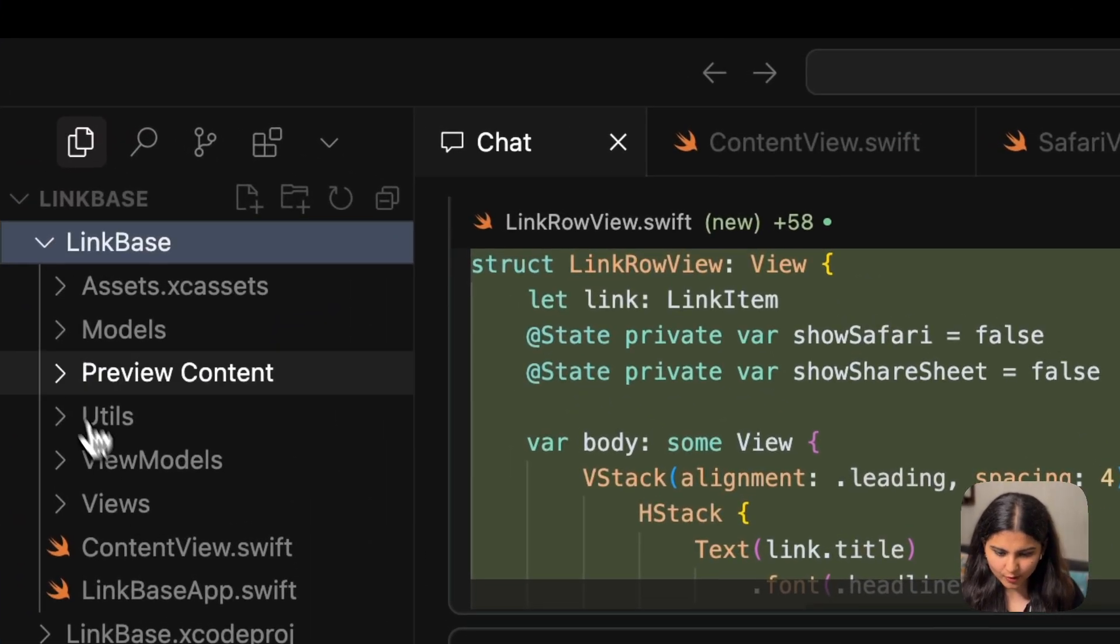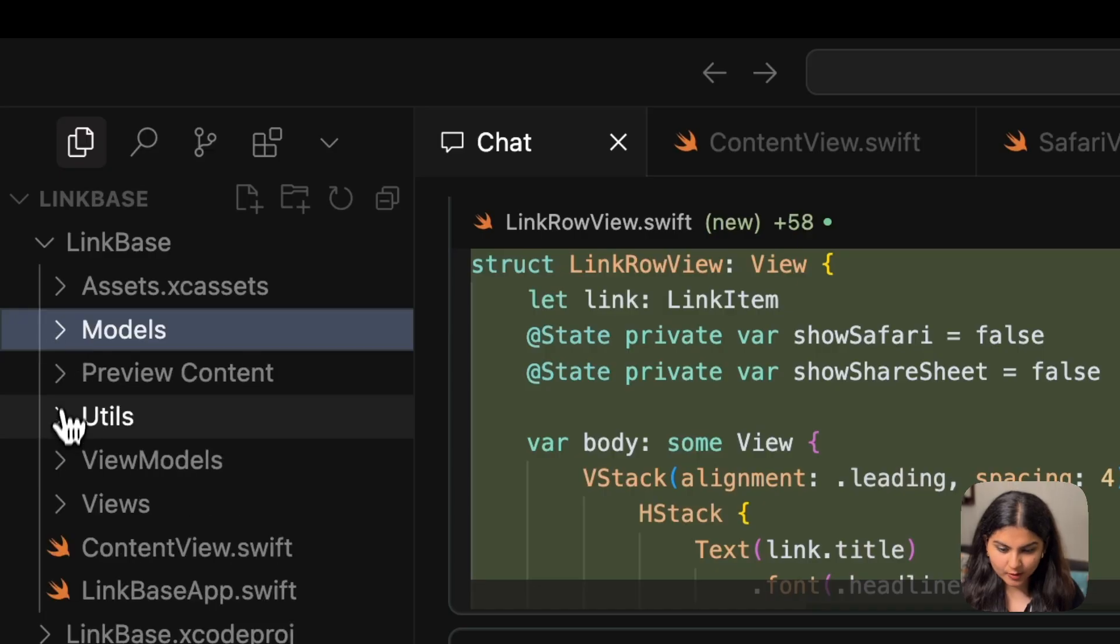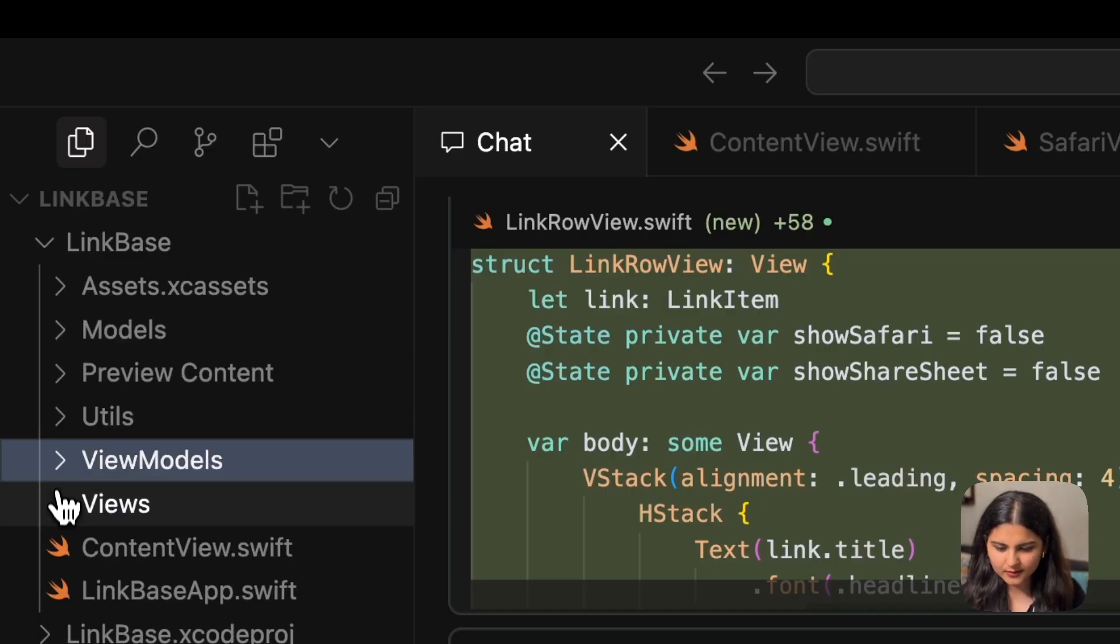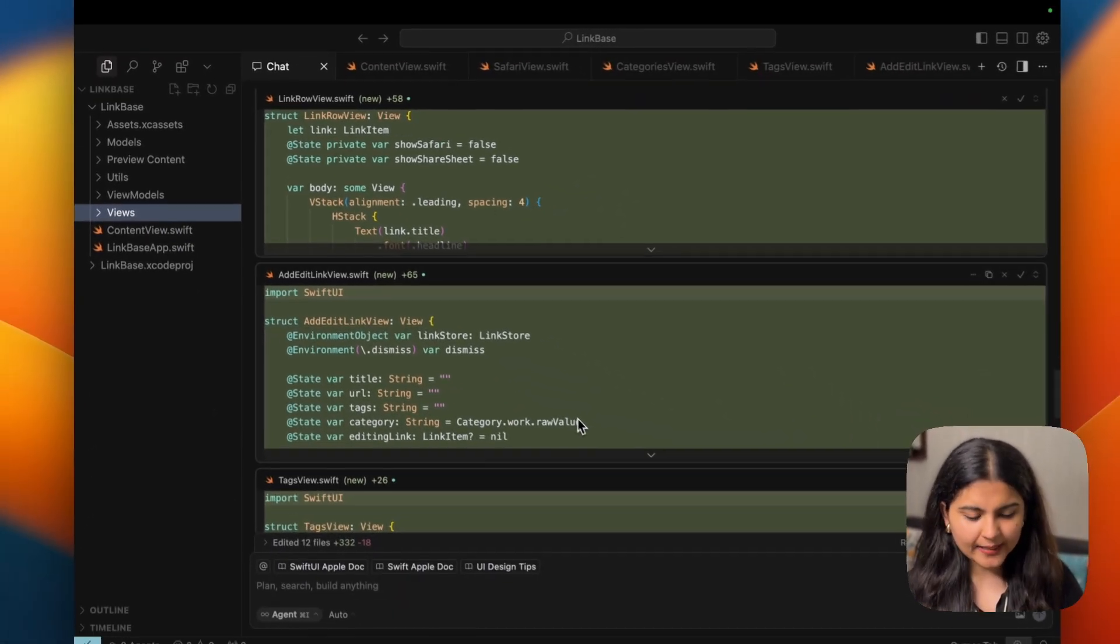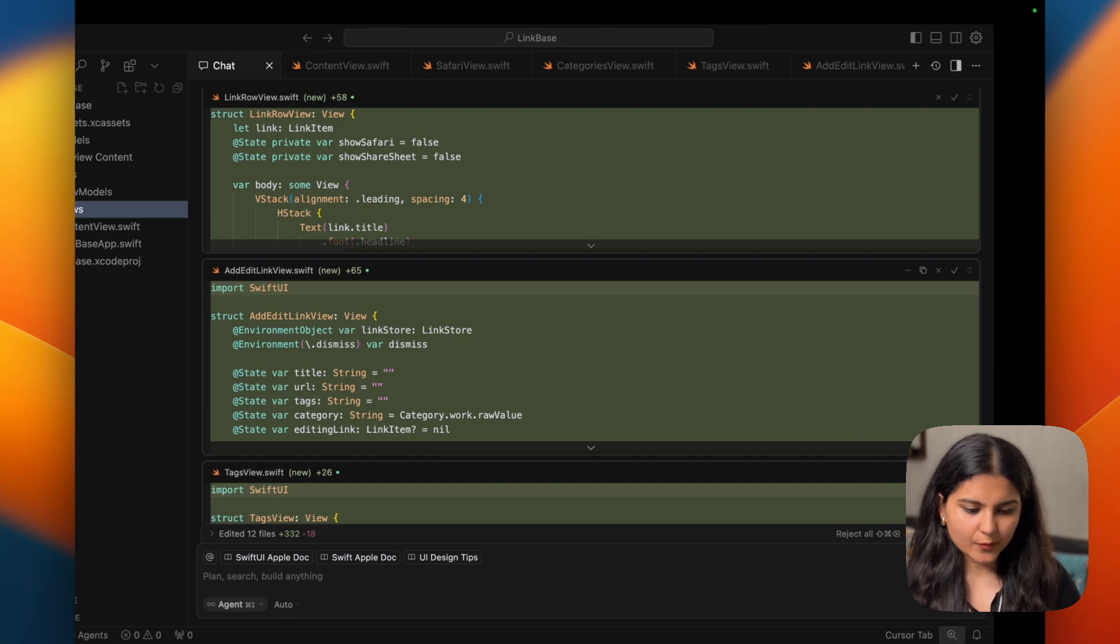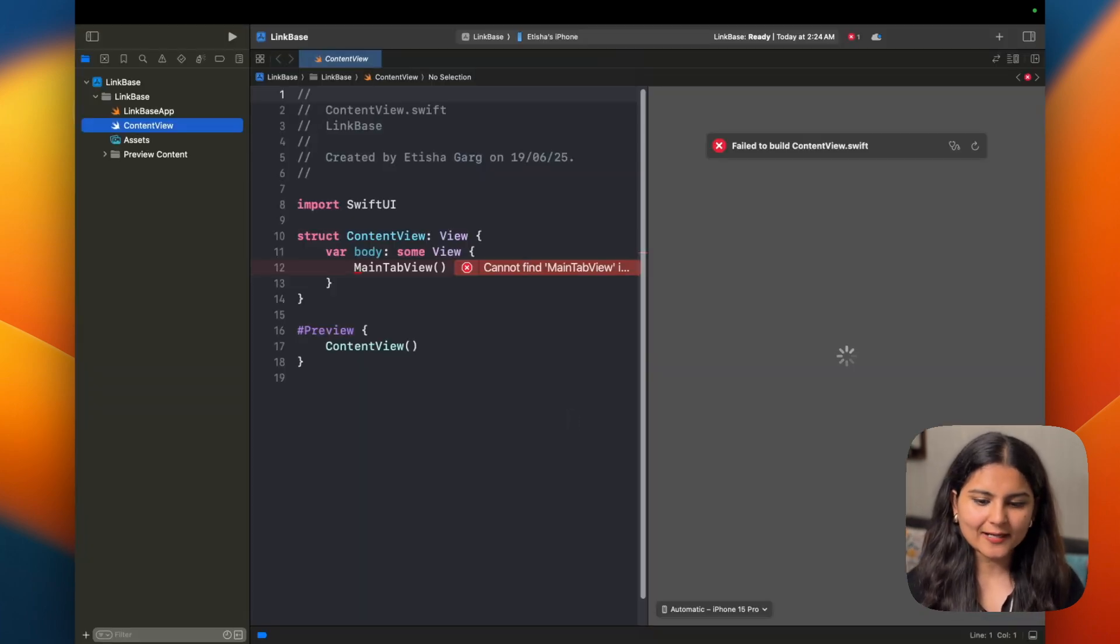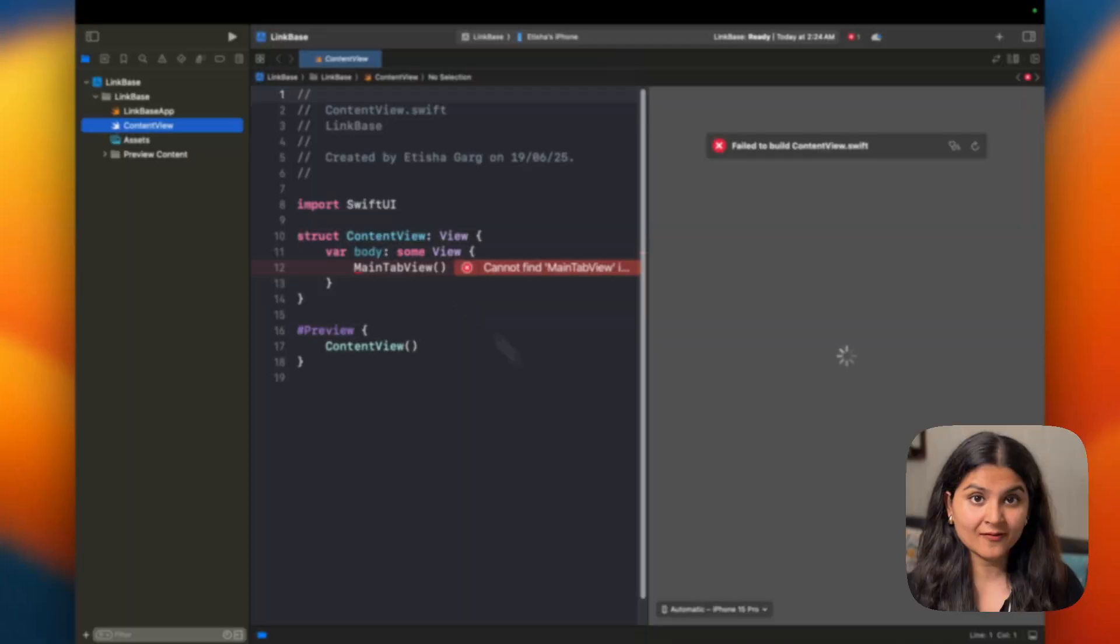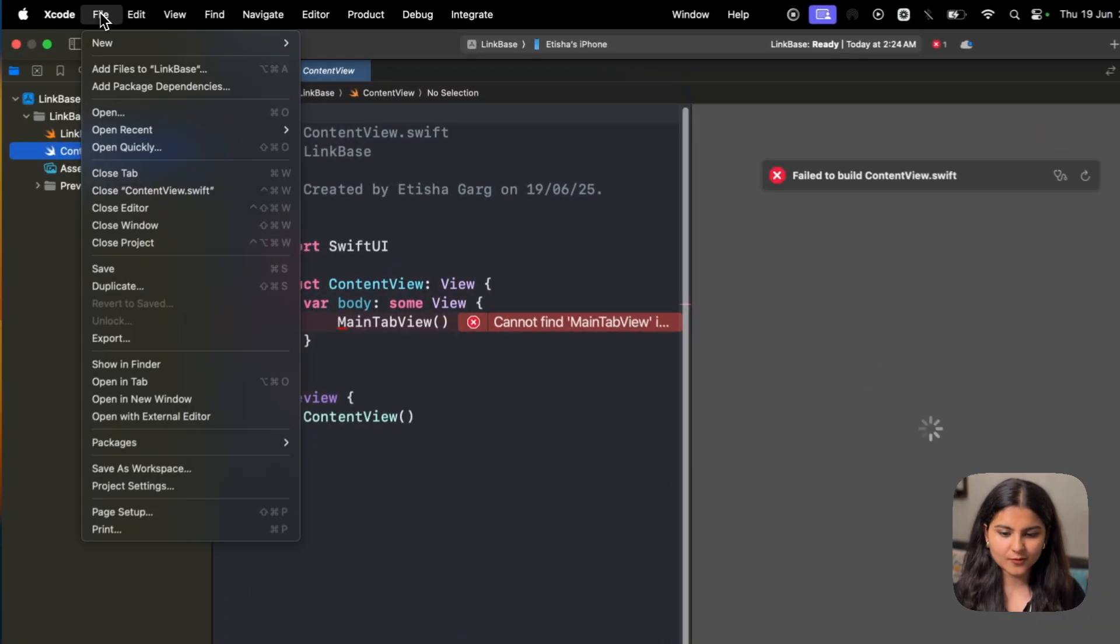Now let's go to Xcode and build and run the project. But once you come to Xcode, you realize your files and folders are not getting reflected here. Because there is a problem. Once you create any files or folder outside of Xcode, they generally don't get reflected automatically. You have to add them manually, even if they are present in the project folder. If you go to file, click on add files to LinkBase, here you can see these folders are present and all the files within it are present. But unfortunately, they are not visible in your Xcode project.